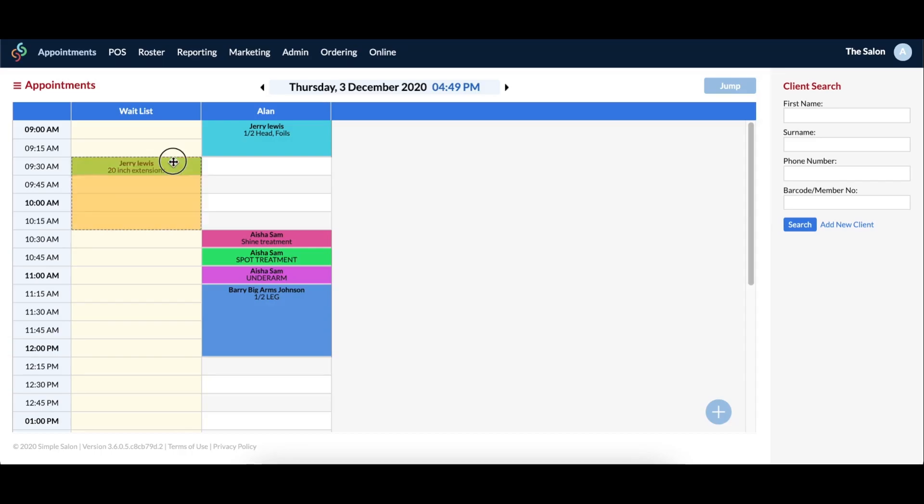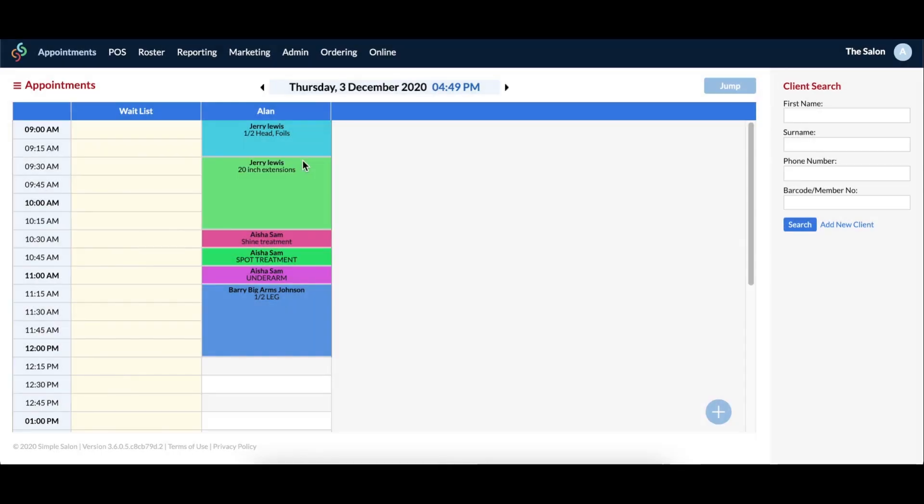If the appointment needs to be taken off the waitlist and booked in, simply drag and drop the appointment back into the correct operator column. The service duration will be extended back to normal once it's out of the waitlist column.